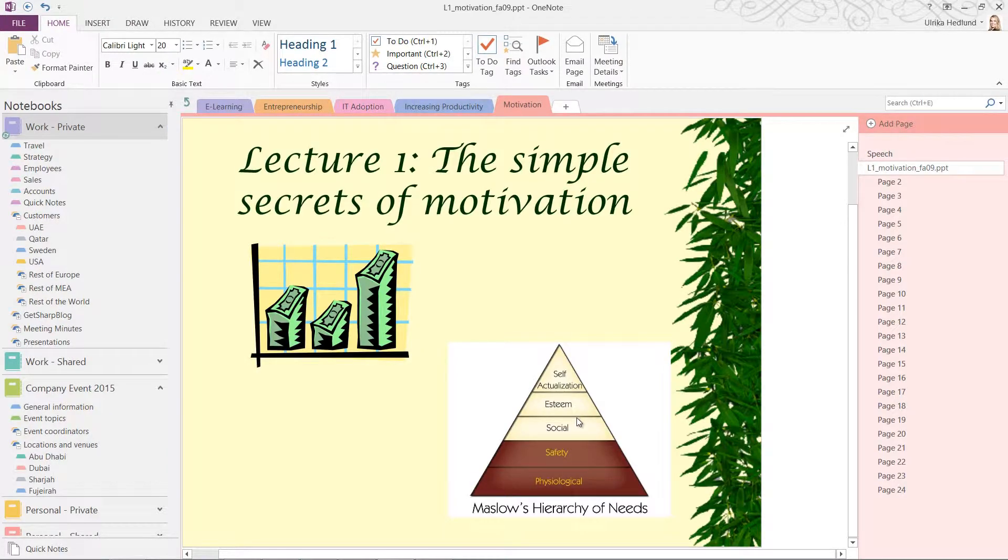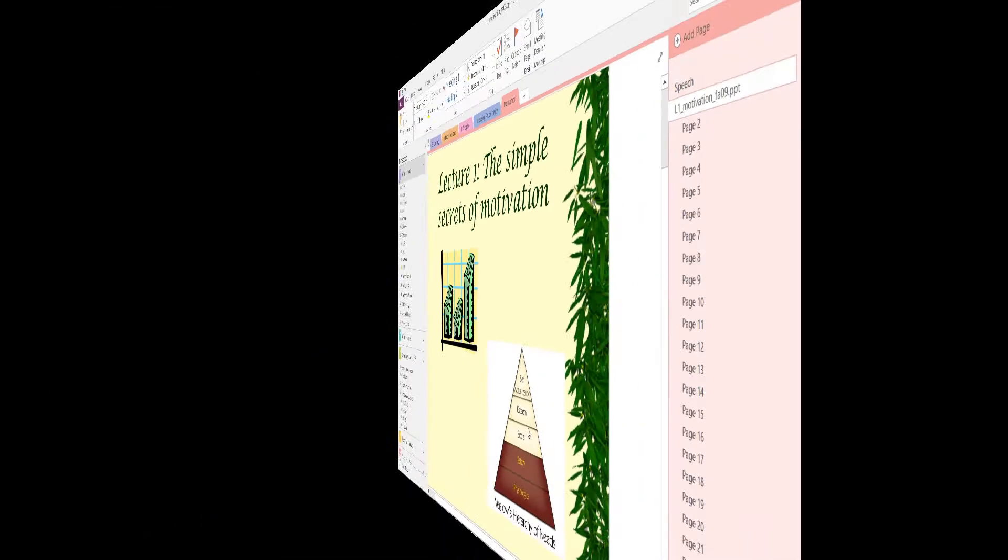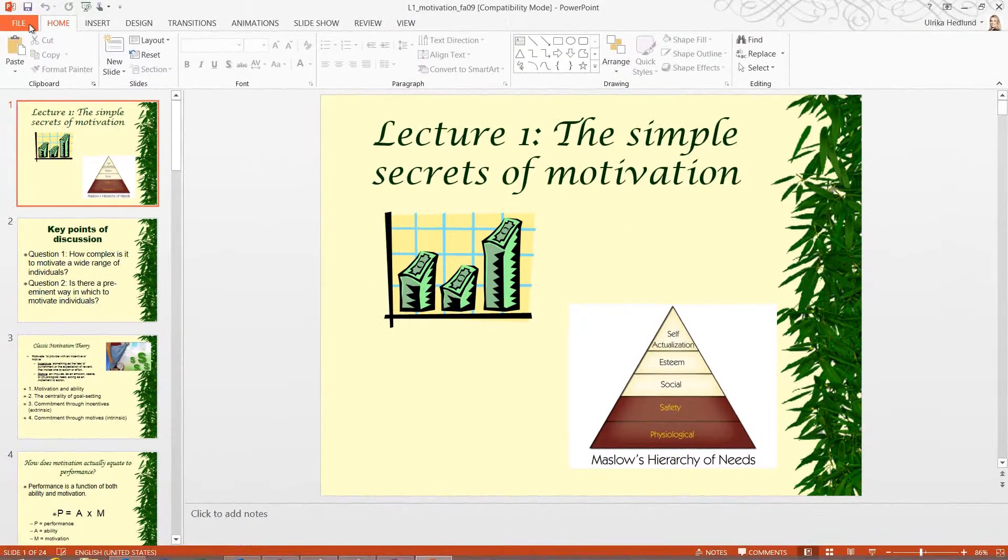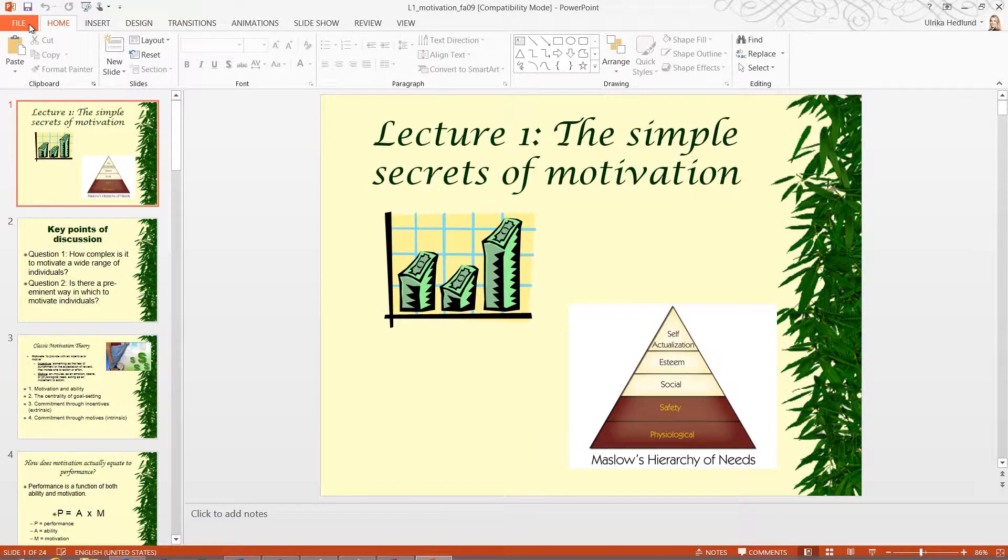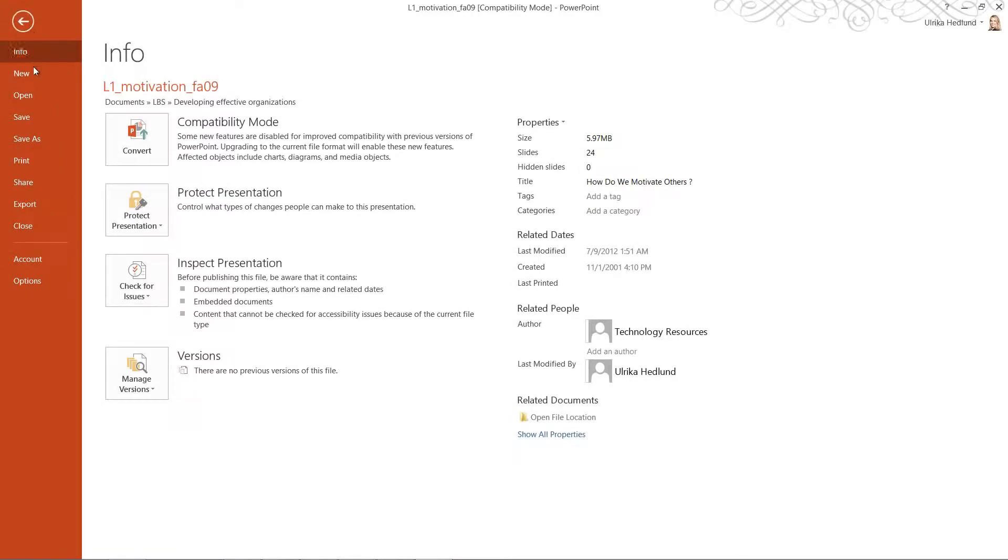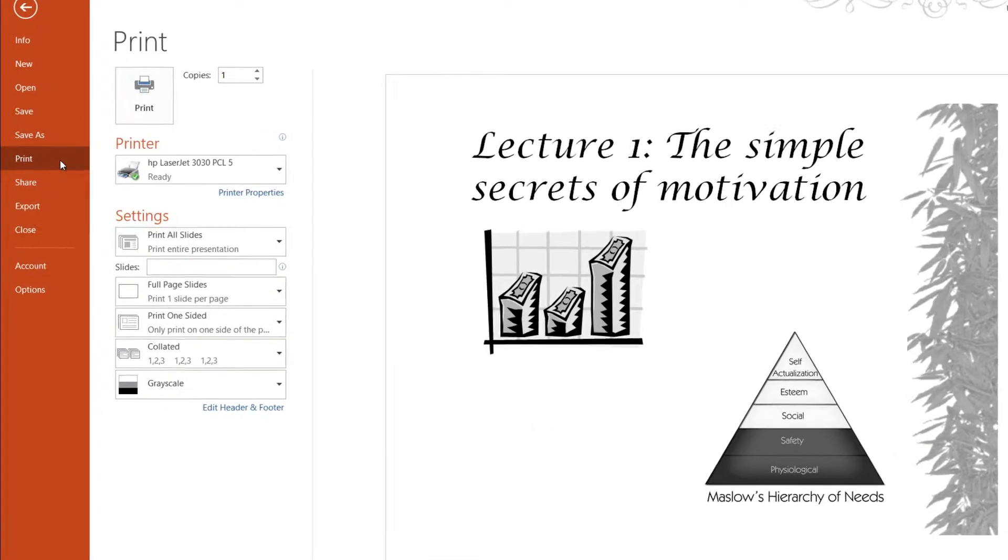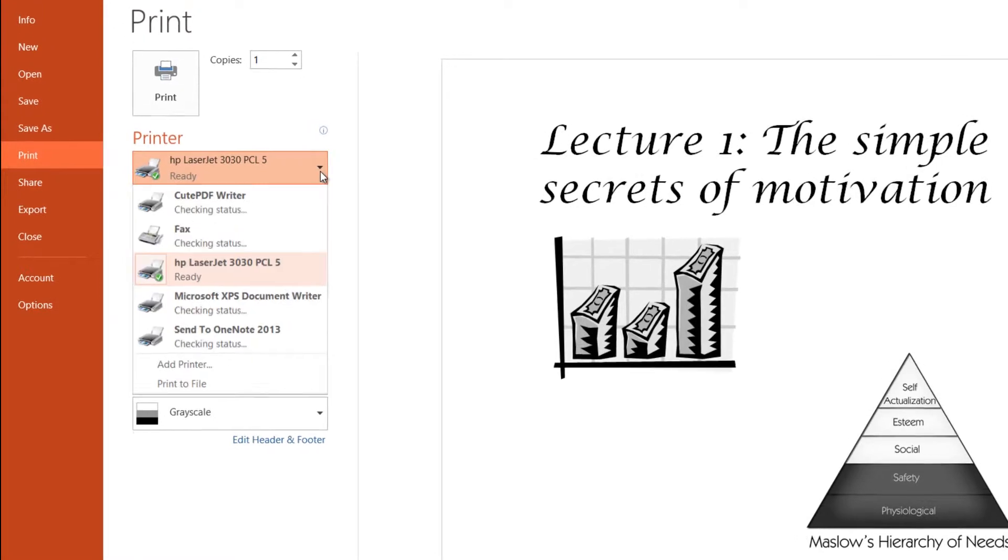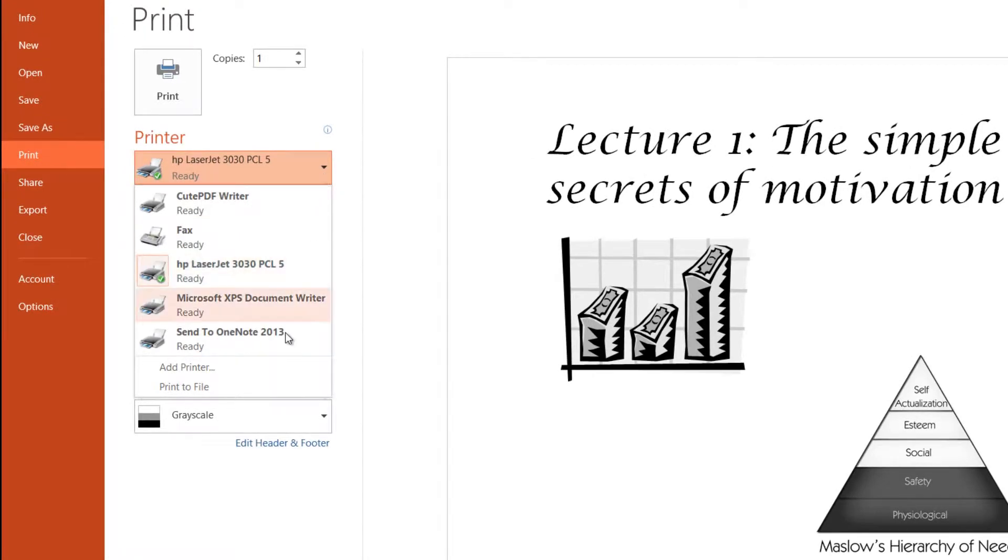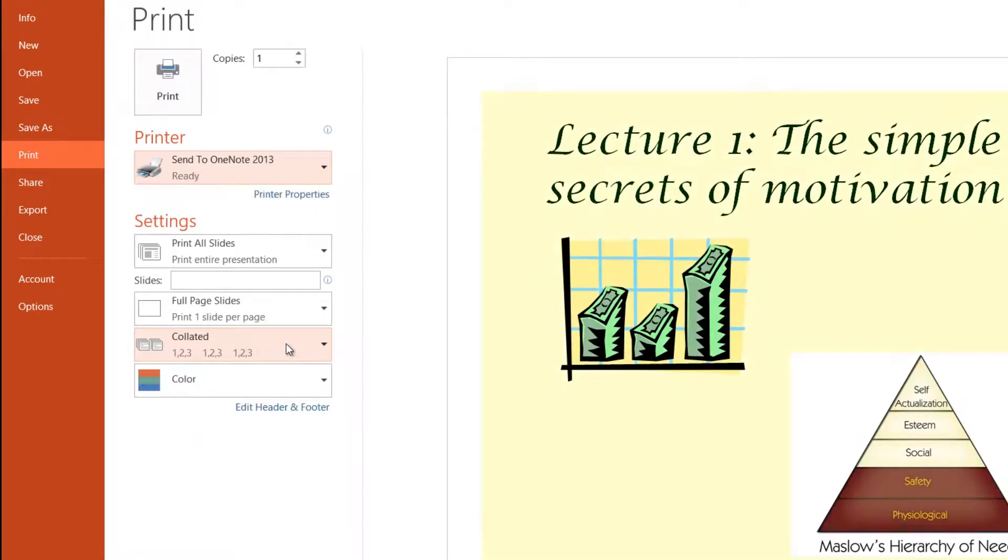Another way to send file printouts to OneNote is to go to the File tab and select Print. In the printer selection, select Send to OneNote 2013 and then click Print.